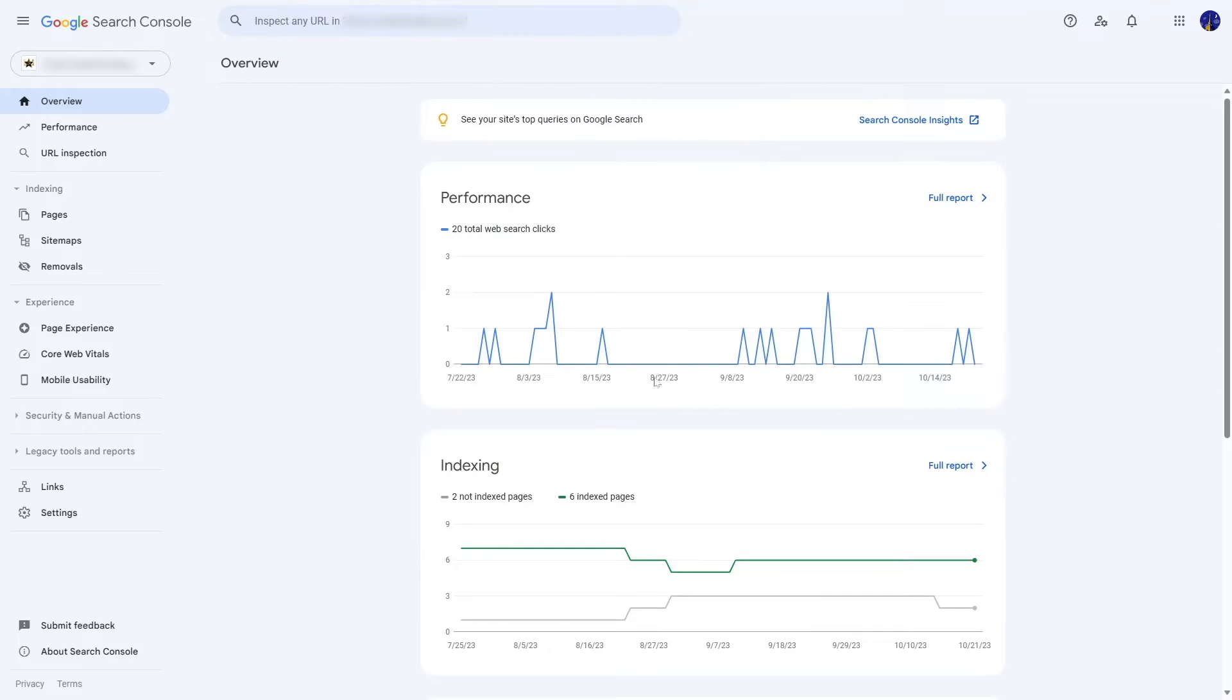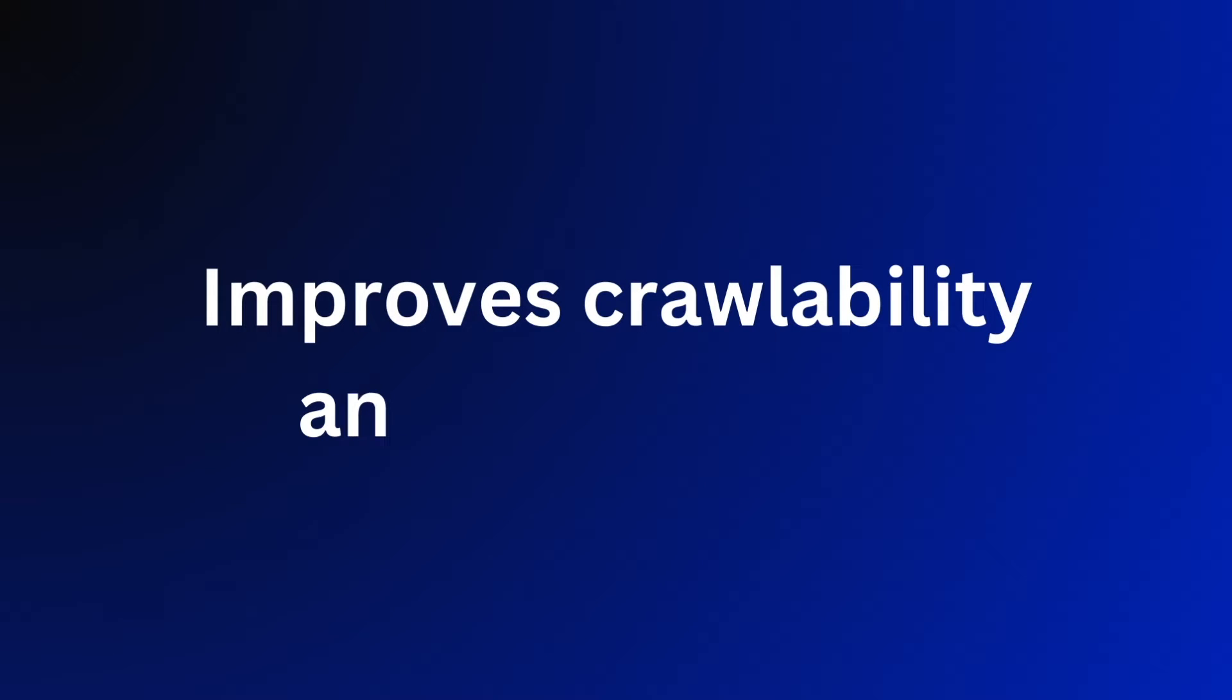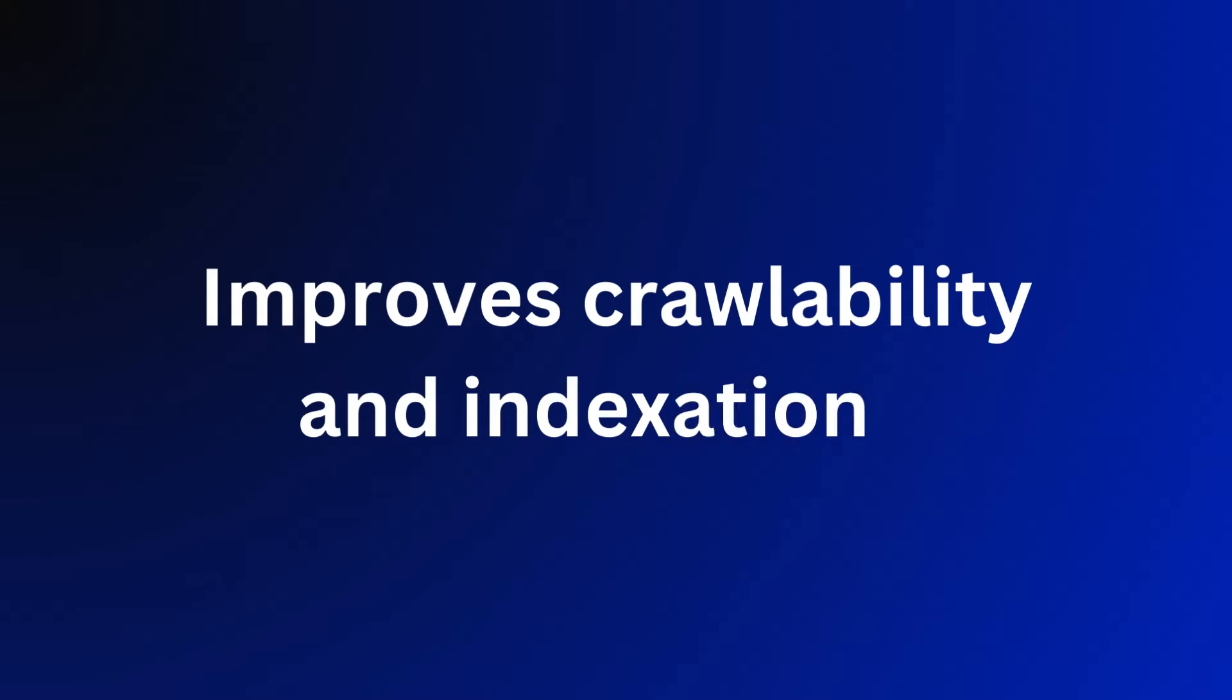Now we are going to learn how to submit your XML sitemap to Google Search Console. There are a lot of benefits of submitting your XML sitemap to Google. First of all, it improves crawlability and indexation. An XML sitemap helps search engines discover and crawl your website's pages more efficiently.